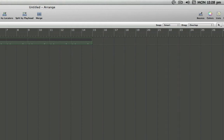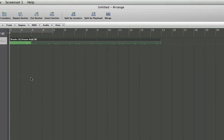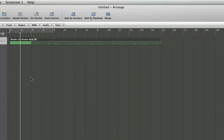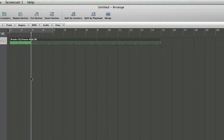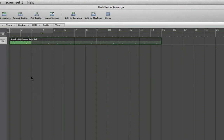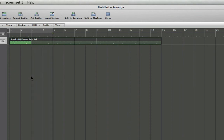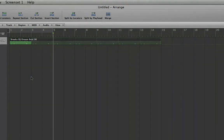So now we can play back and you'll hear how this loops perfectly. And that's how you loop regions in Logic Pro 8.